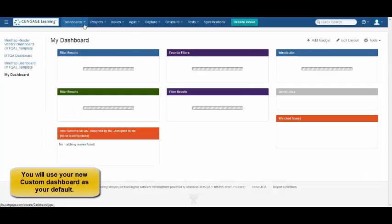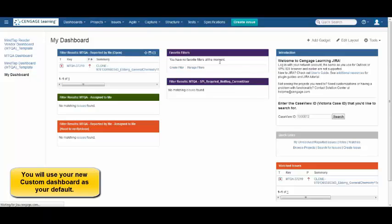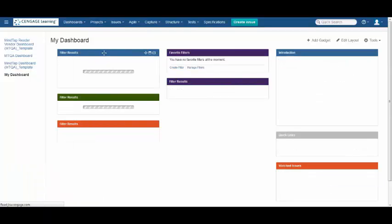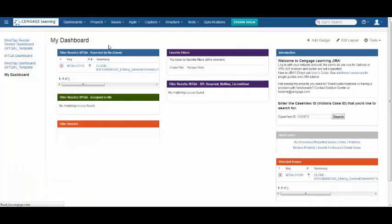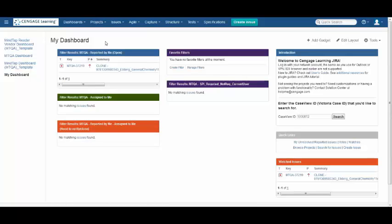Your dashboard has now been added to your menu, and you can select My Dashboard any time you need it. Now that you've created your dashboard, let's talk about some functions.